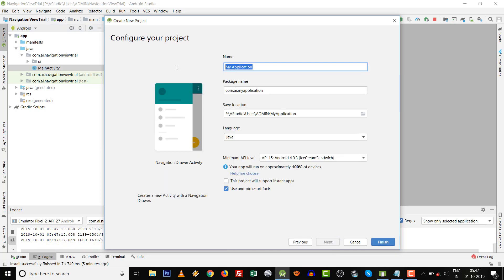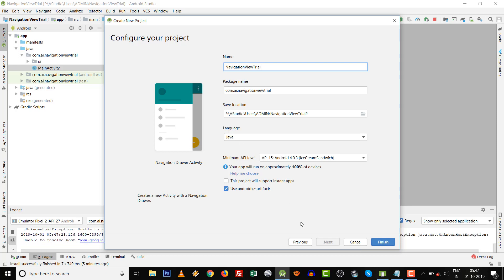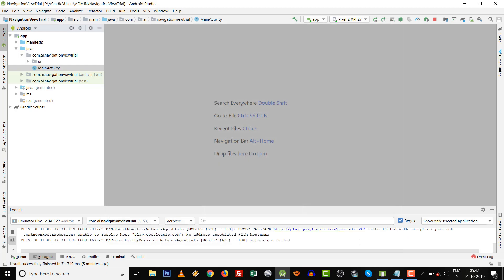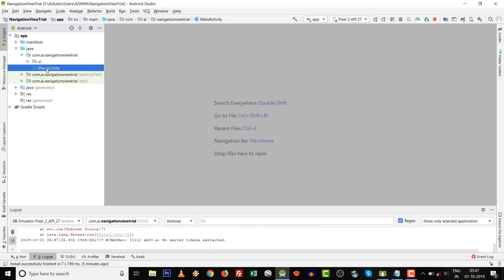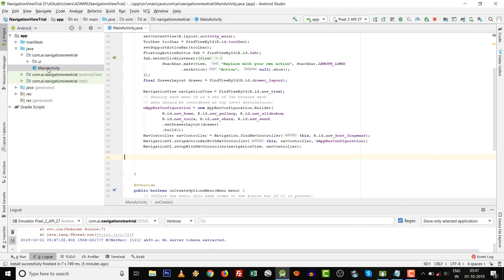Click on Finish. Automatically all the activities will be done over here.